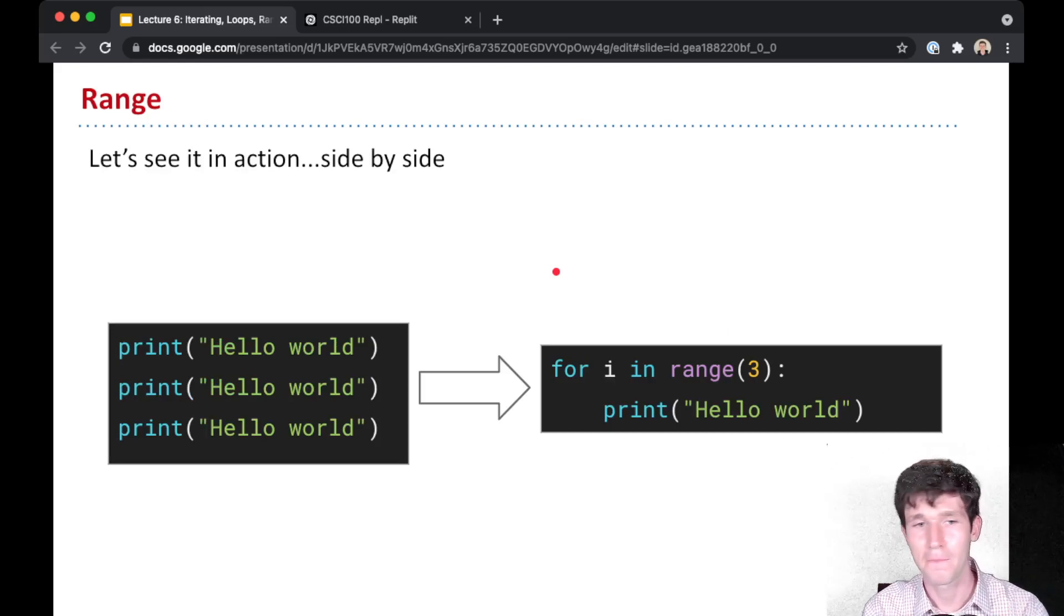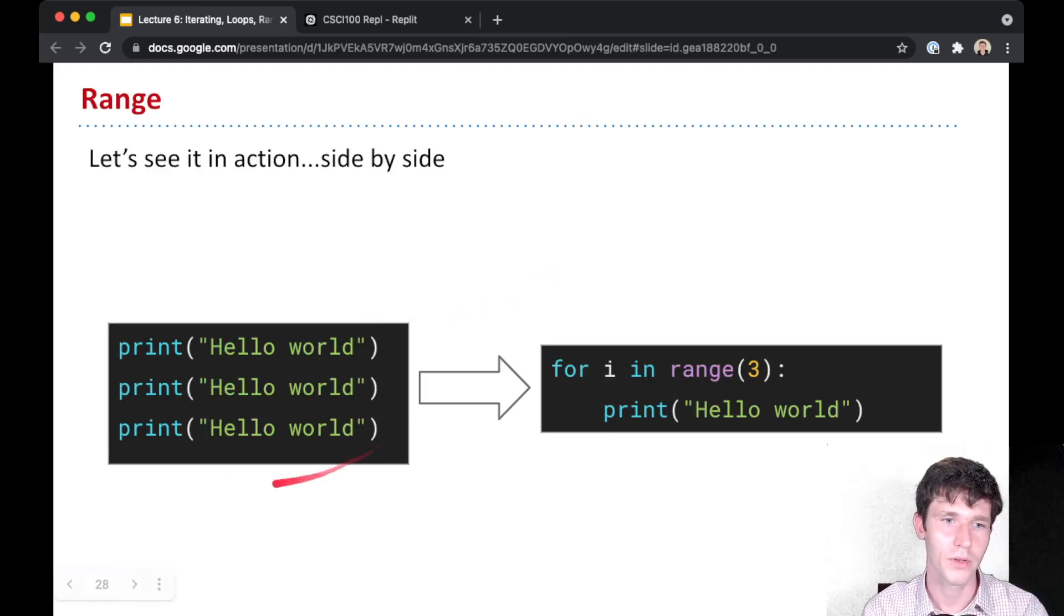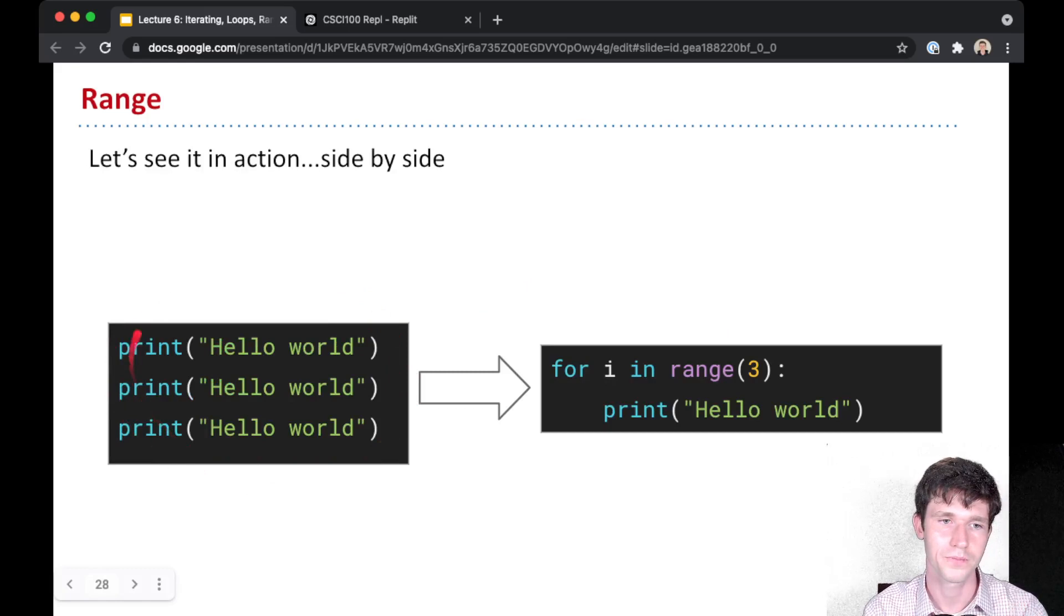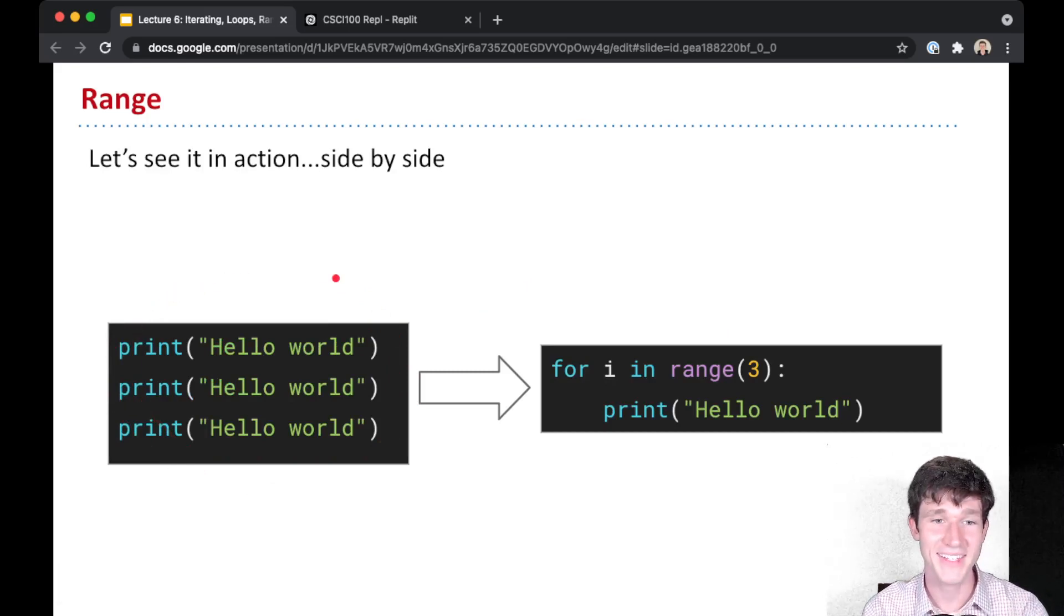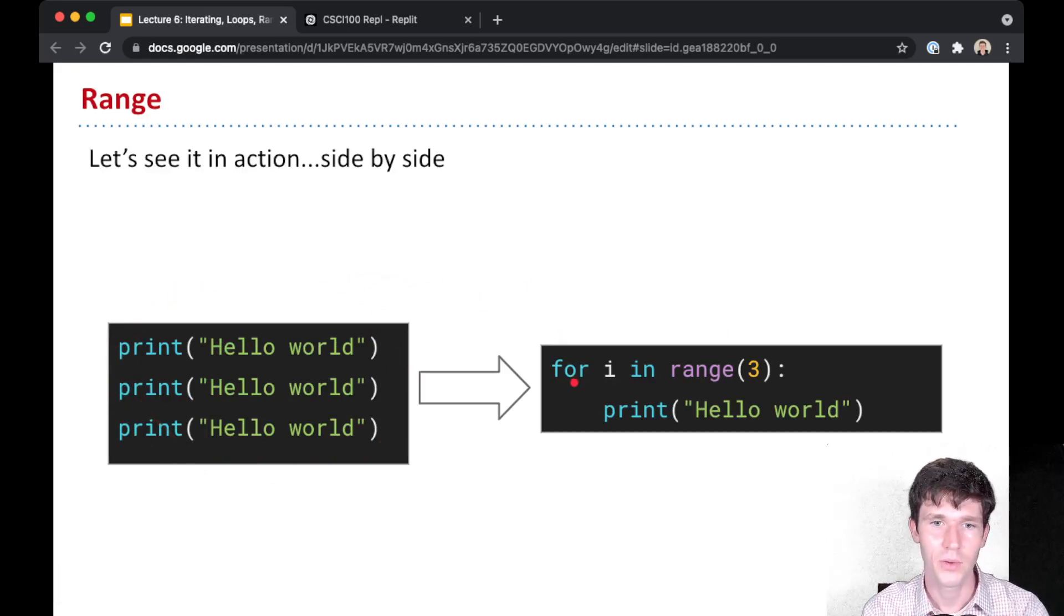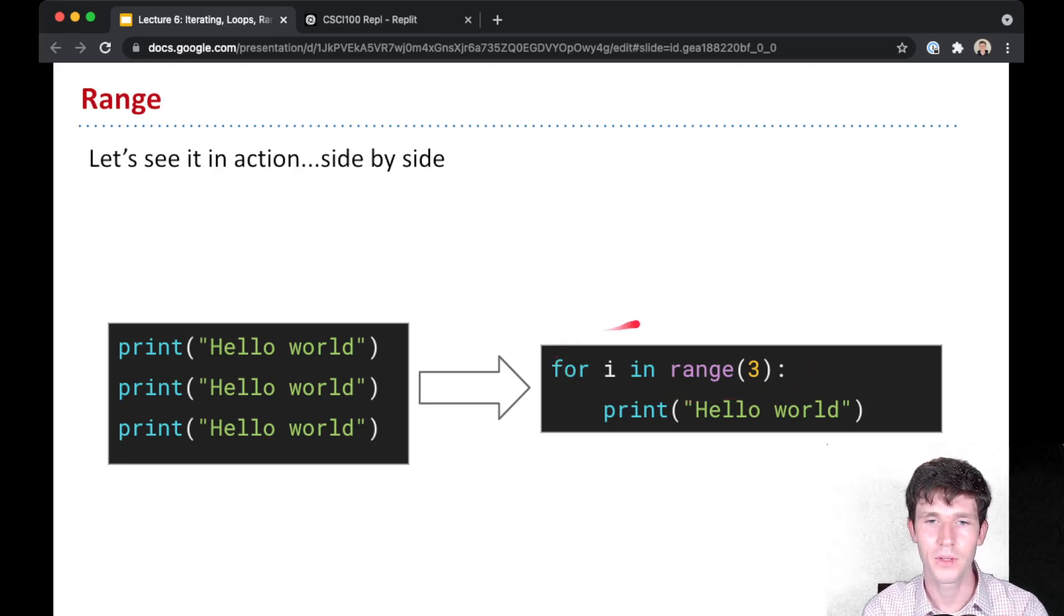Let's see another example. Before this hello world three times example, instead of writing hello world three times, we can create a for loop with range three.